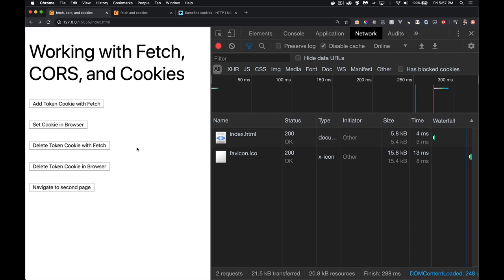We're going to look at setting cookies from JavaScript in the browser — the script attached to your web page — and setting cookies on the server, how those cookies get transferred over, and situations where CORS will impact whether those cookies are accepted or silently rejected by the browser, and ways we can set up the server to send cookies and save them in cross-origin ways.